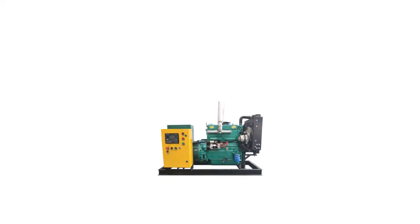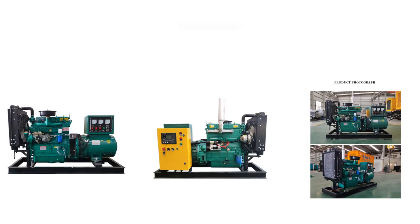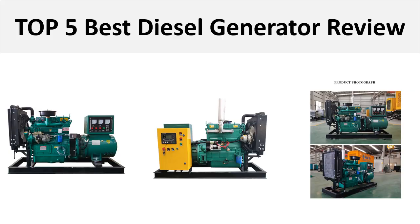Hey there, welcome back to my channel Better Reviewer. In this video we are reviewing the top 5 best listed products in 2024, so let's get started our video at number 5.